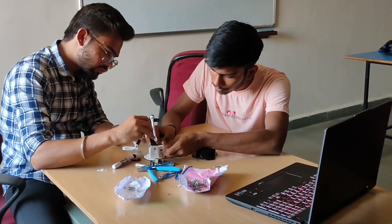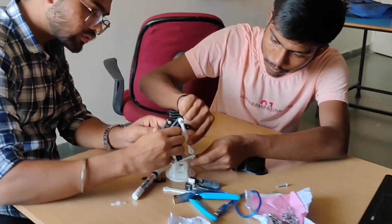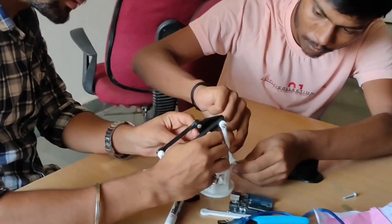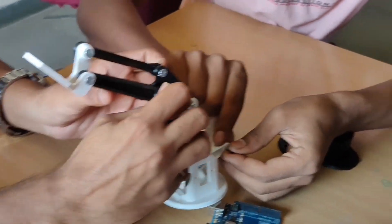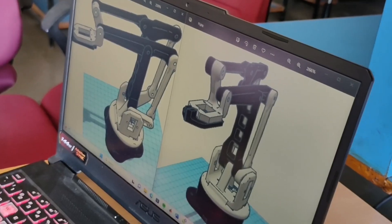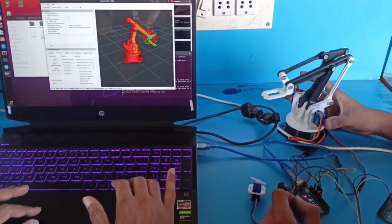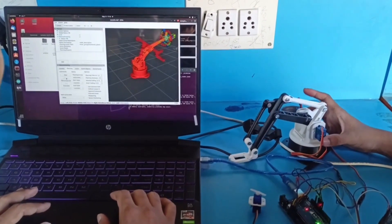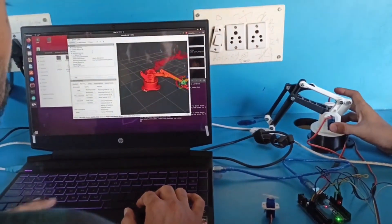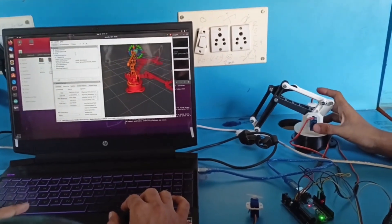After we received our components, assembly was started for the robotic arm. Our first test was performed, which involved commanding the motors, but the motors didn't move as we expected them to. This was our first failure.